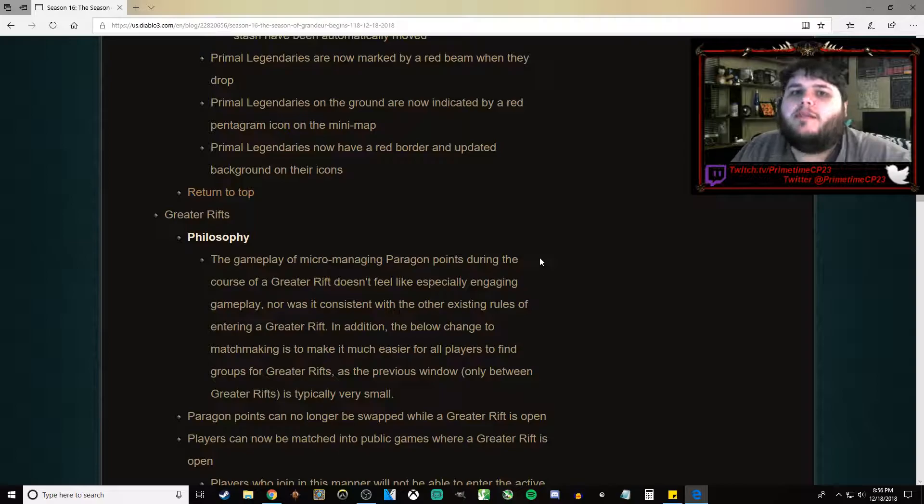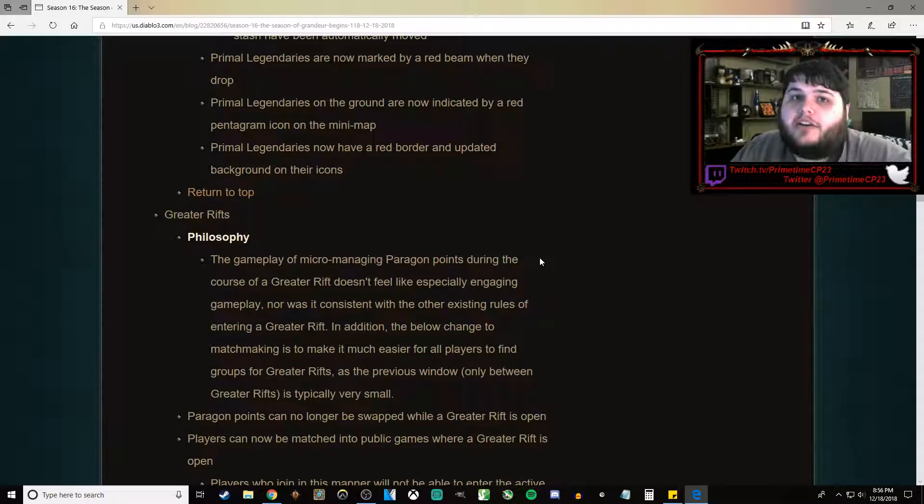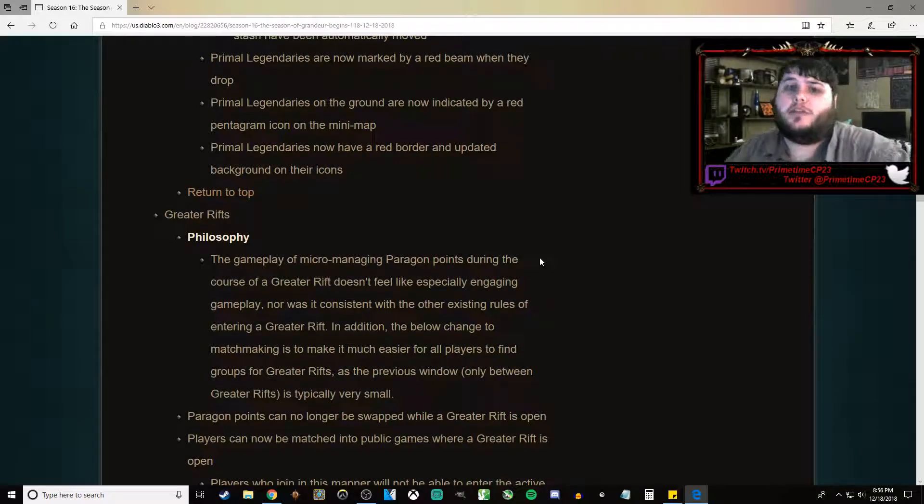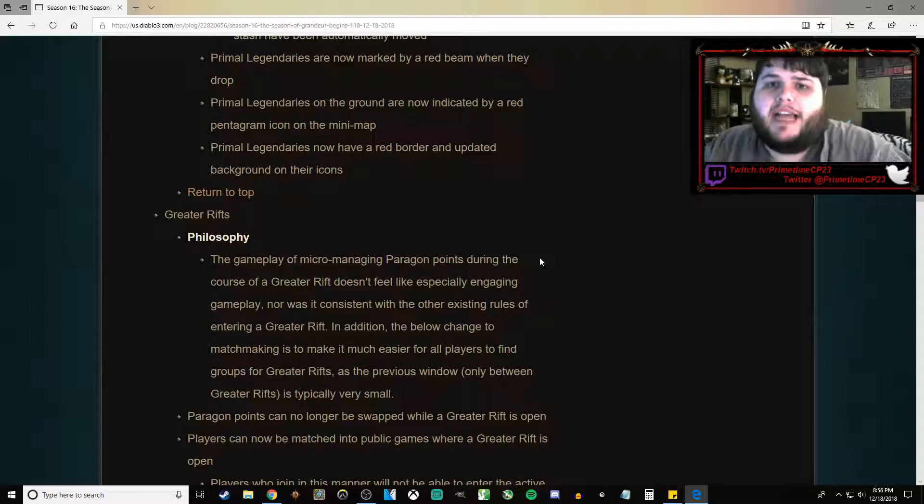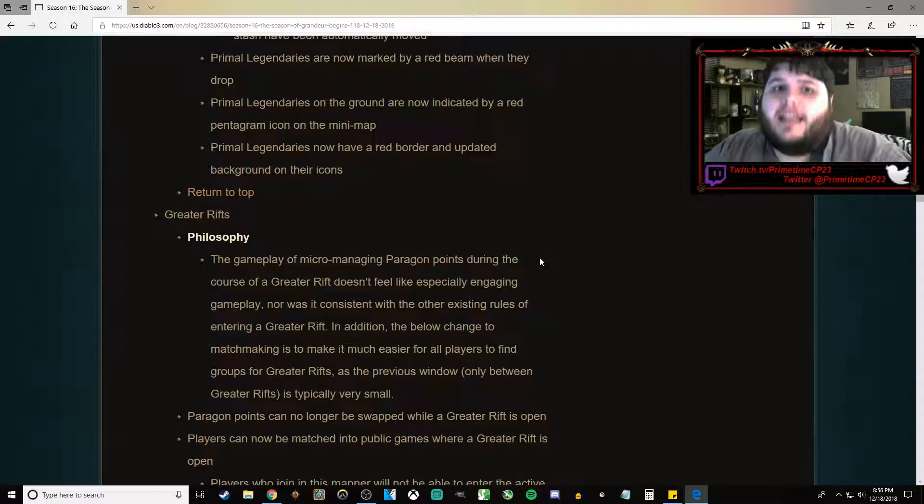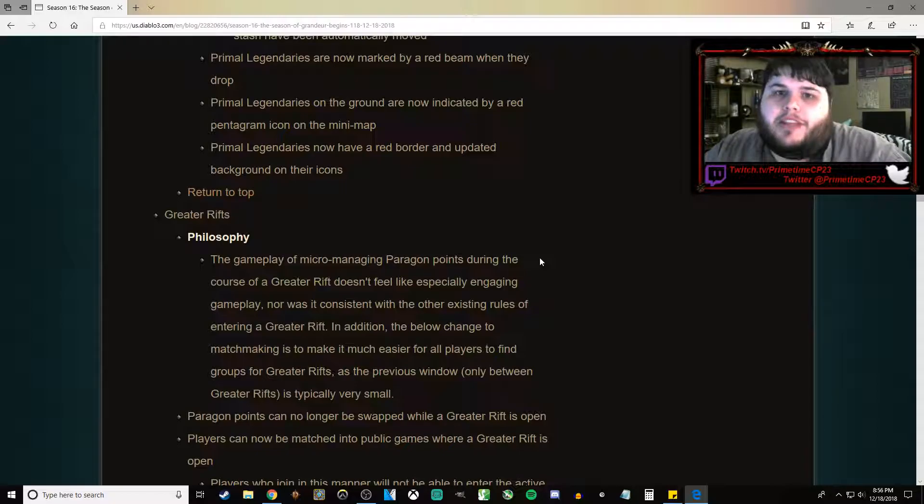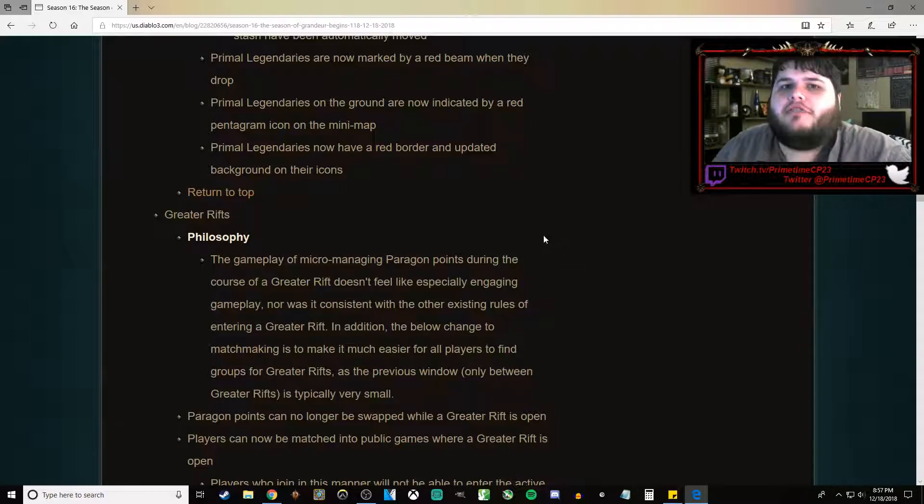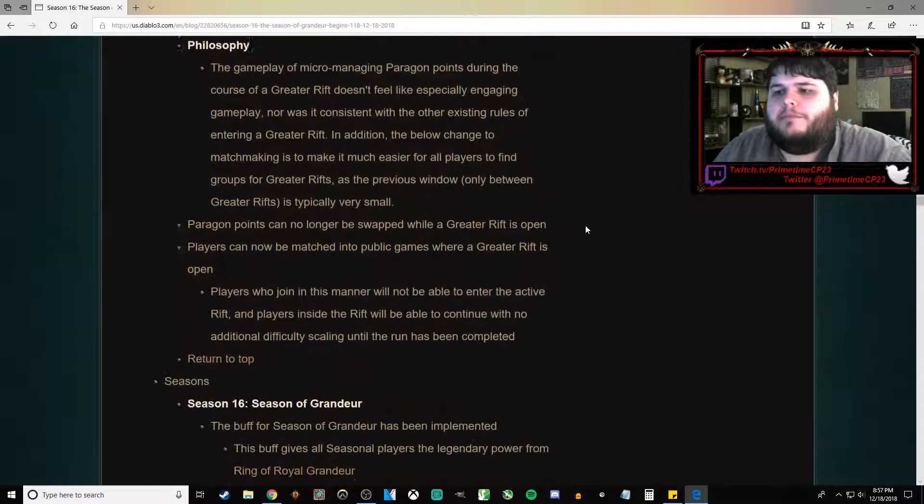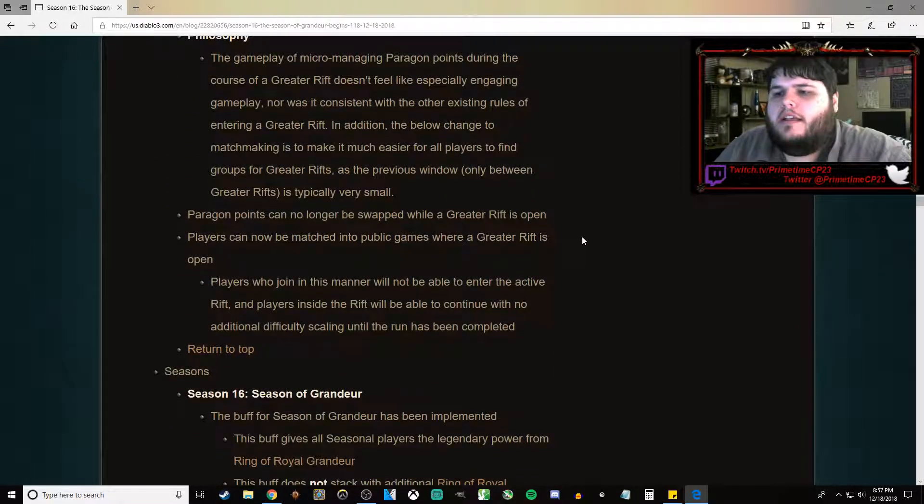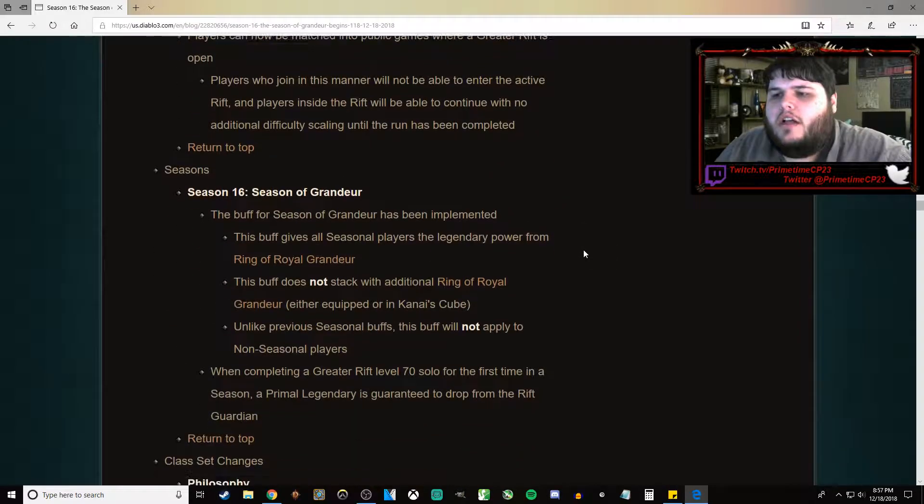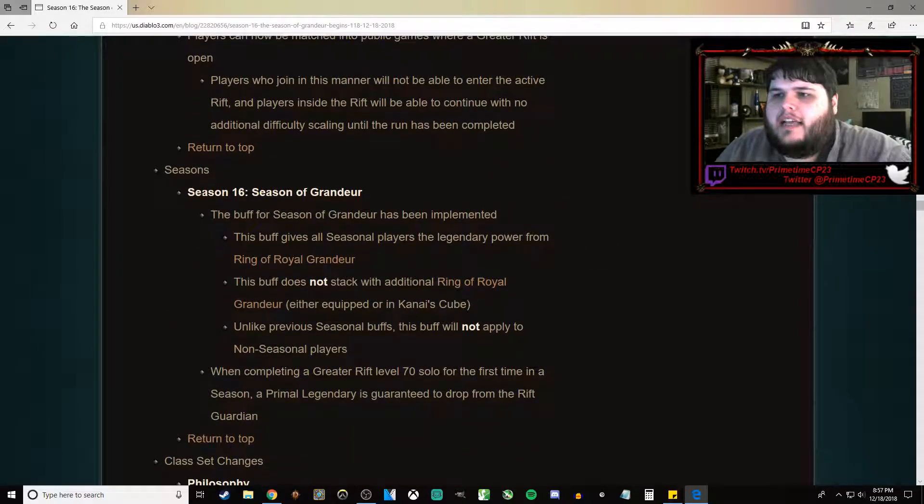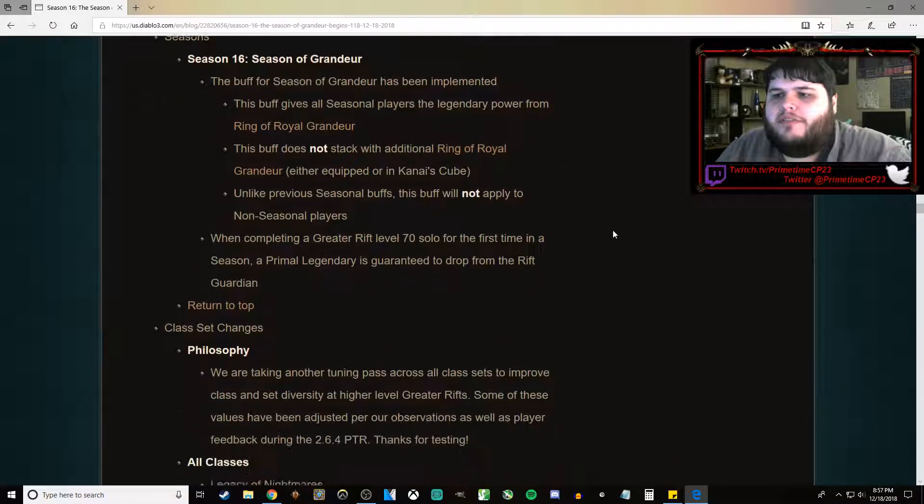And thank God you can no longer manage Paragon Points mid-Rift. So all those people that are using macros to do way higher Greater Rifts than what should be attainable by a Meteor Wizard, go kick rocks. Moving right along. We already talked about the Season of Grandeur, the Season buff.